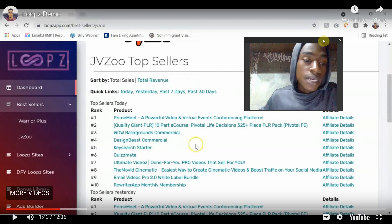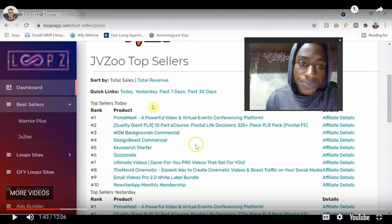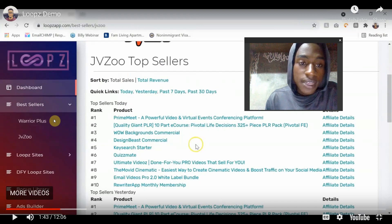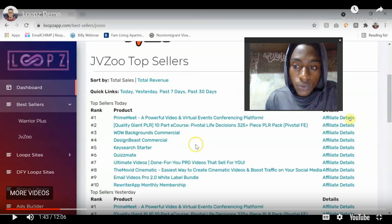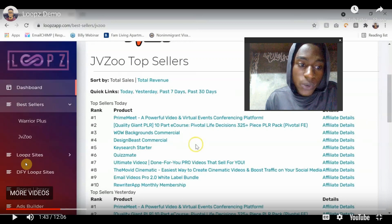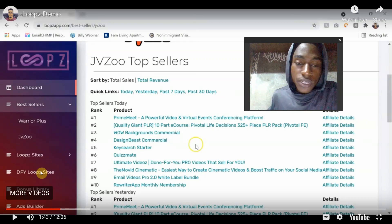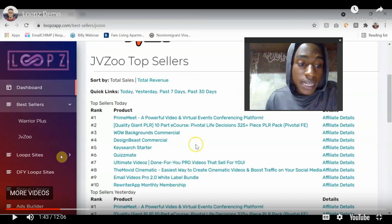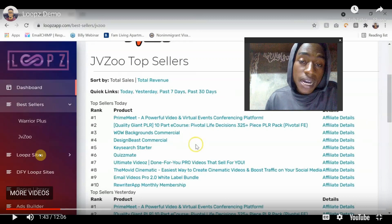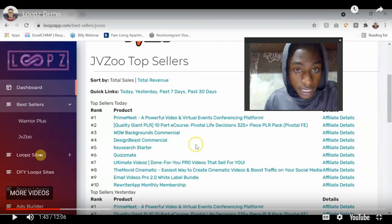If you want me to do my own personal walkthrough of the product, scroll down to the bottom of the page where I have my Instagram and hit me up. Inside Loops you're going to have a list of the best sellers from JVZoo and WarriorPlus — updated live for the top sellers. If you want to access your affiliate link, just click on those buttons. There are also done-for-you loop sites which the vendor has created for you 100% free — they come with the front end.